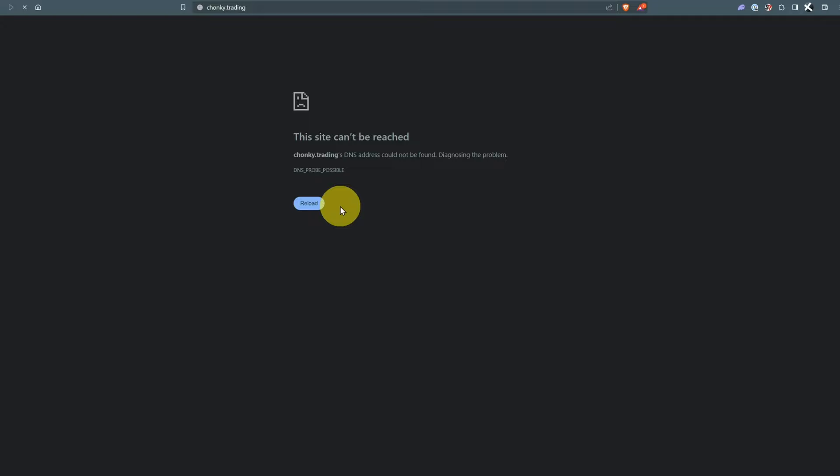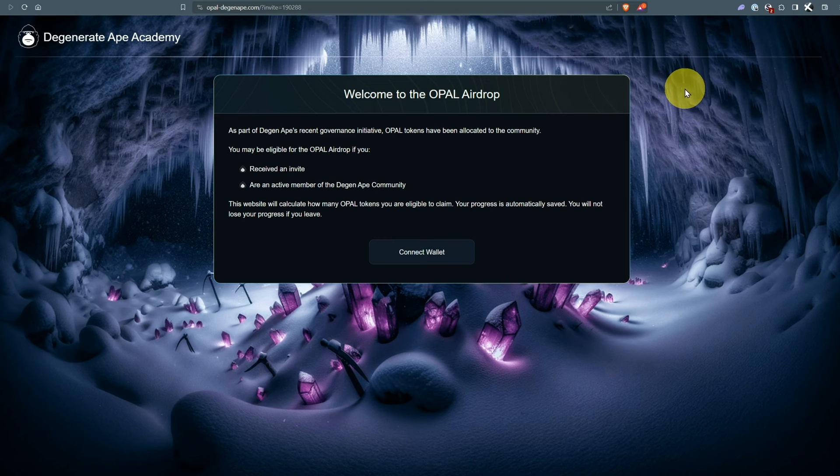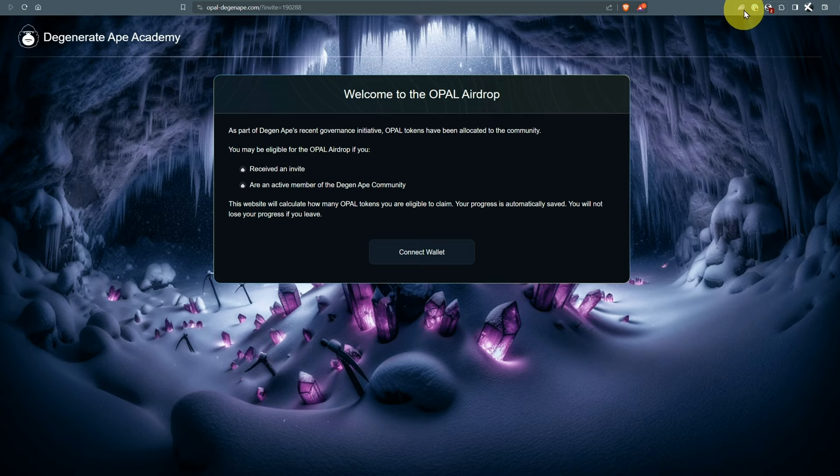The website is now down. The real Chonky website is Chonky.com. Now I'm going to show you what this scam looks like and how you should navigate these things in the future.